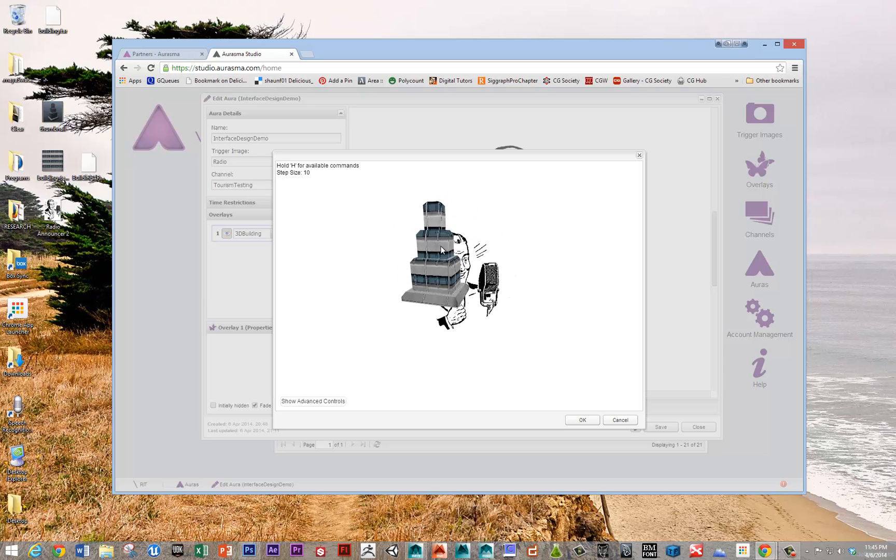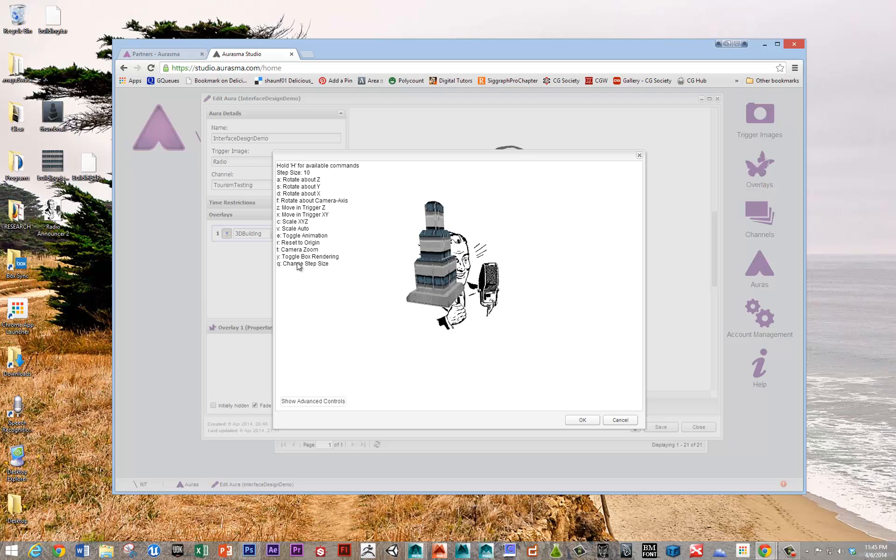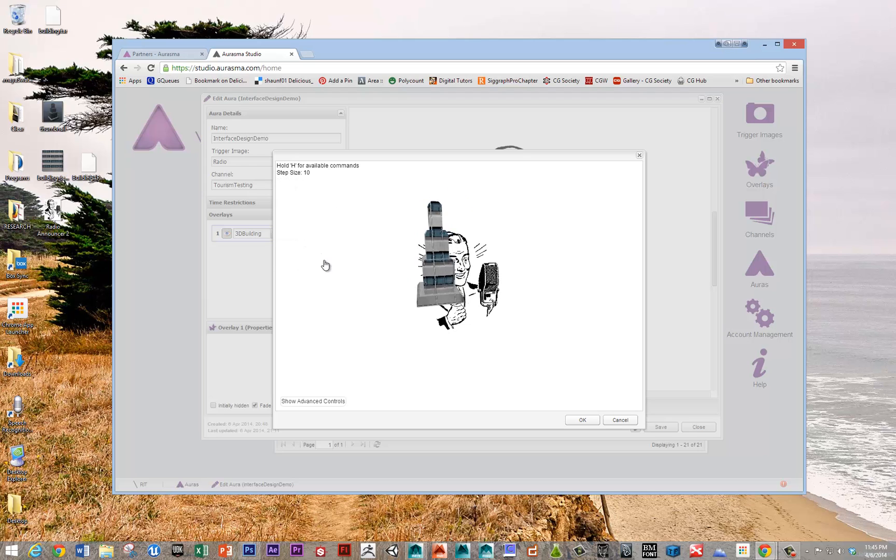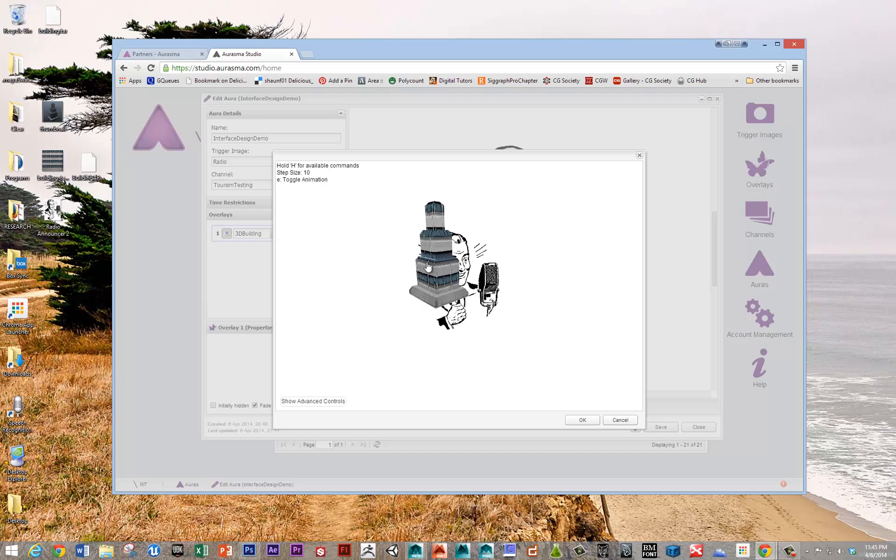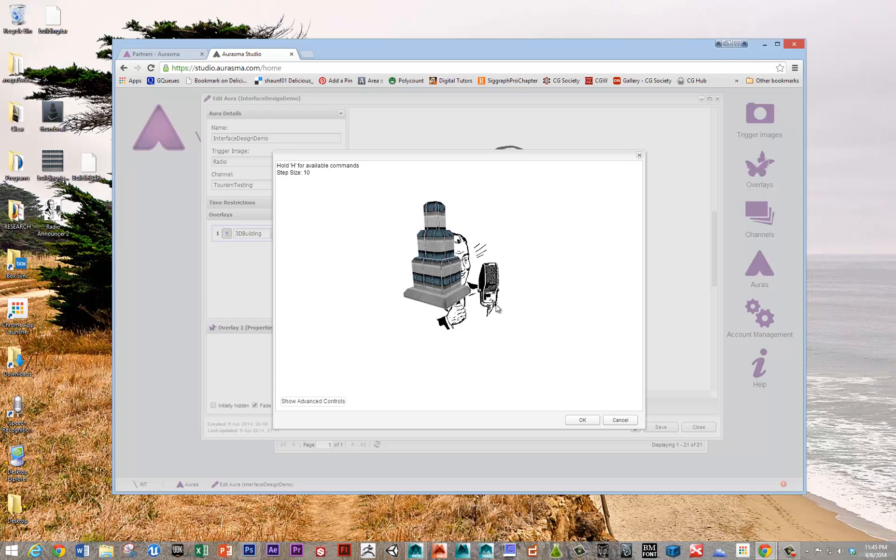There's a bunch of, if you hold down H, you can get a bunch of different options. So you can hit E to toggle the animation because that was getting annoying. But H will give you a list of commands for placing this so that it shows up in respect to your trigger image.